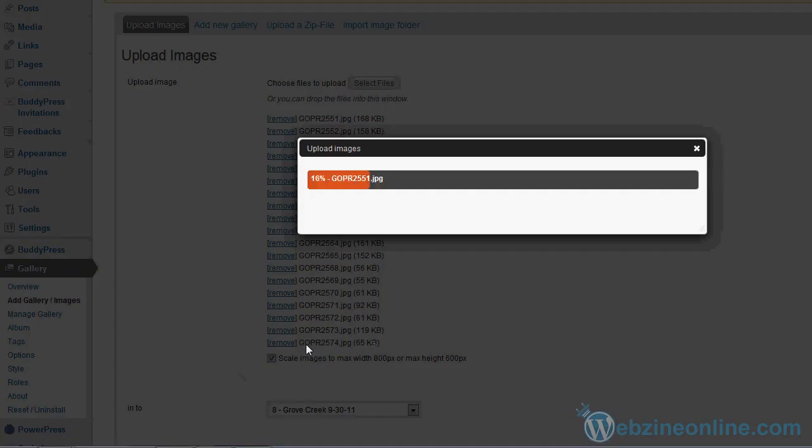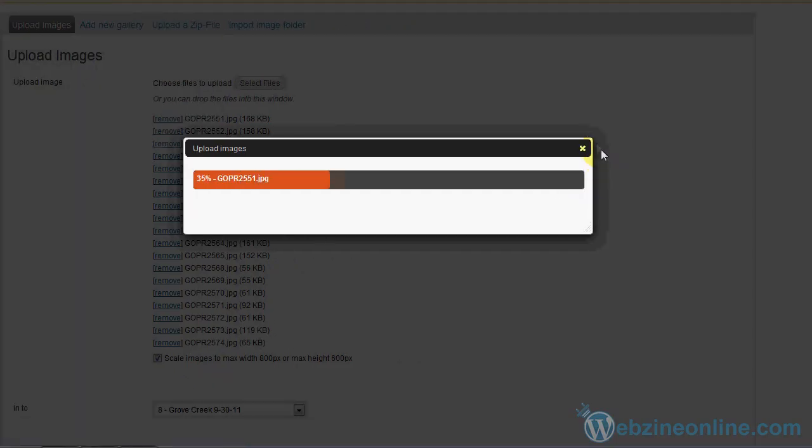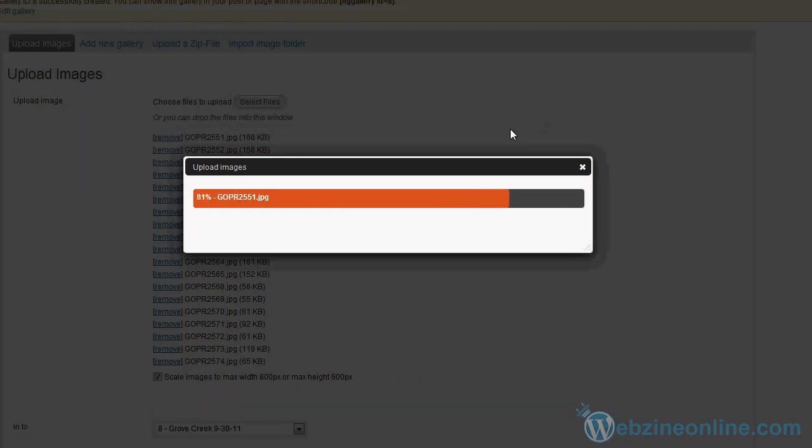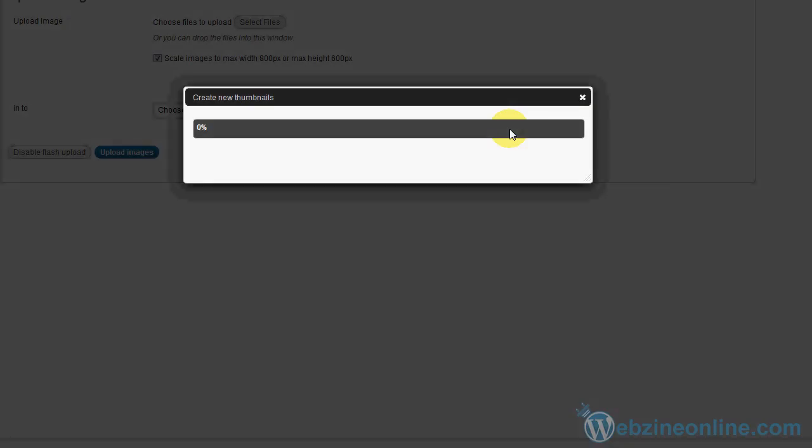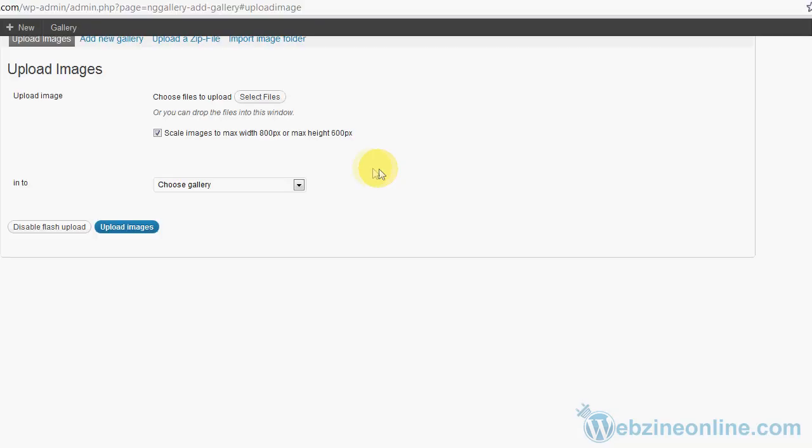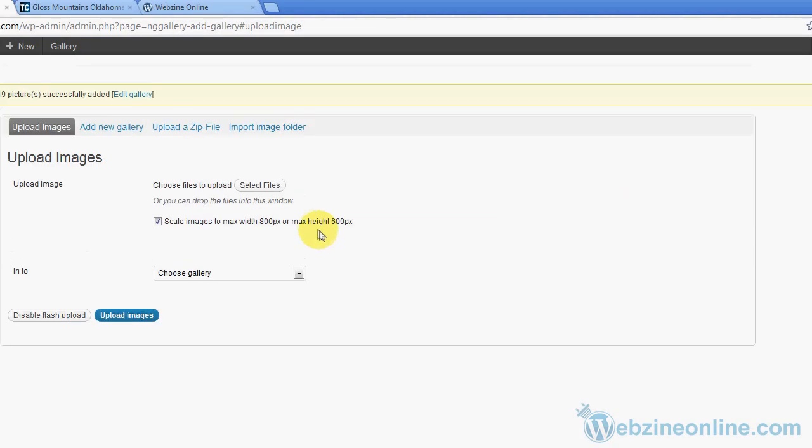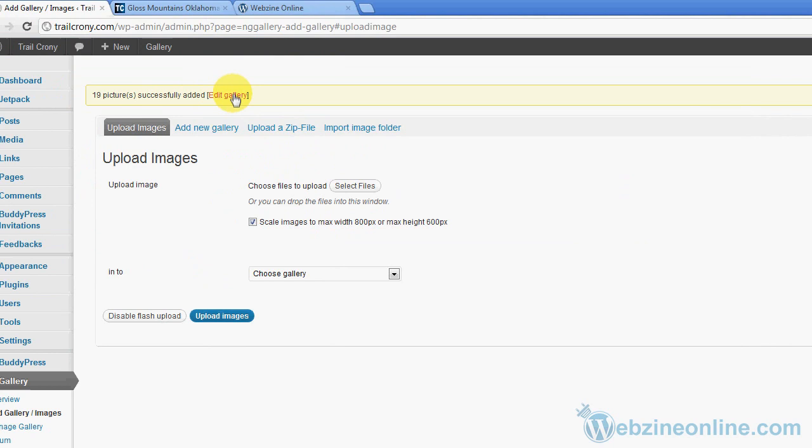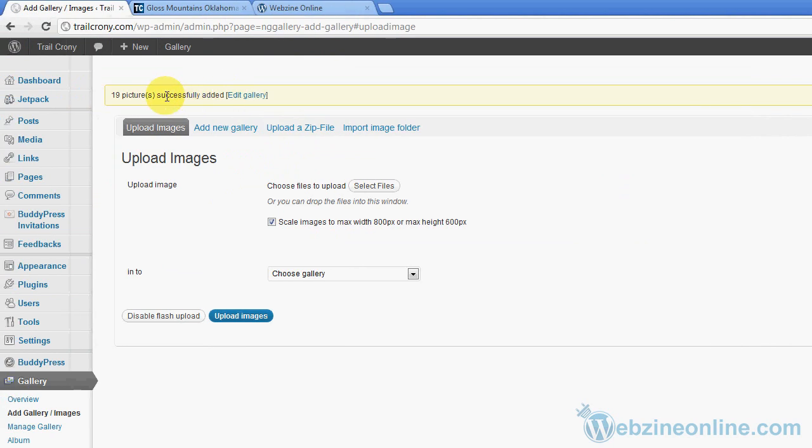It's going to take a moment, so we're just going to kick back and let it do its thing. It's going to upload each image and then create a thumbnail for that image. It's currently creating new thumbnails now, so as you watch it'll create each thumbnail. And when it's done you'll be able to go to that gallery. Let's take a look. It's almost done. 100%. At the top here it says Edit Gallery. 19 pictures successfully added. Edit Gallery, so I'm going to click that.